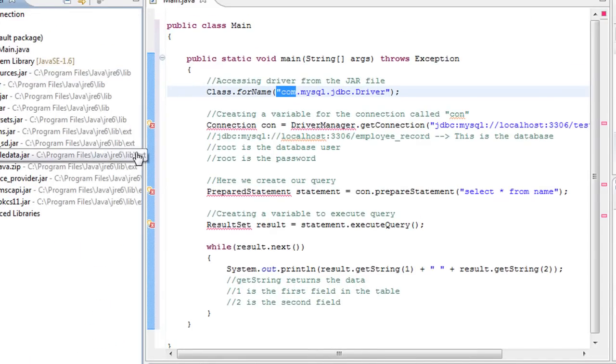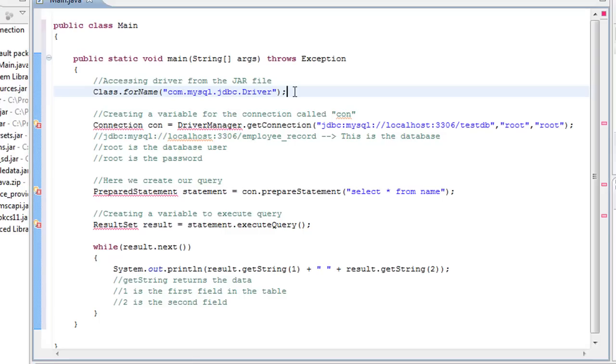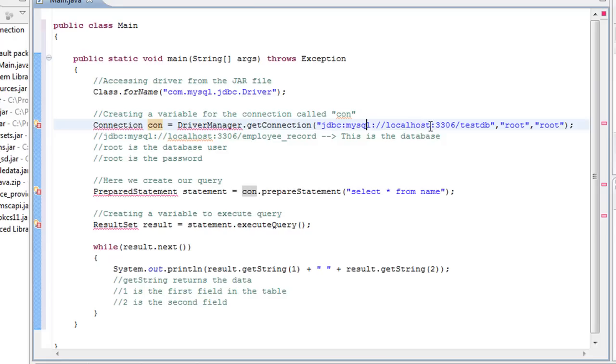Okay. So let's look at this again. After we declare this statement, we're going to create a variable called connection. I'm just saying con right here for connection. So we're going to use DriverManager.getConnection. And here's where you connect to your database. So jdbc:mysql://localhost:3306.